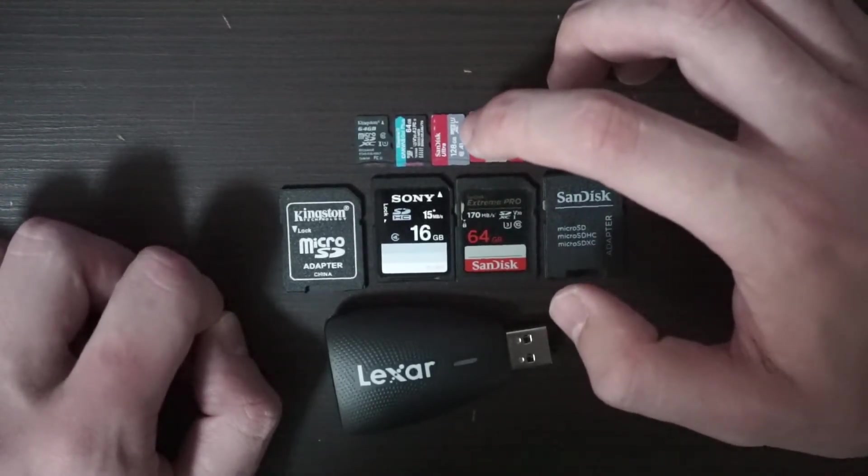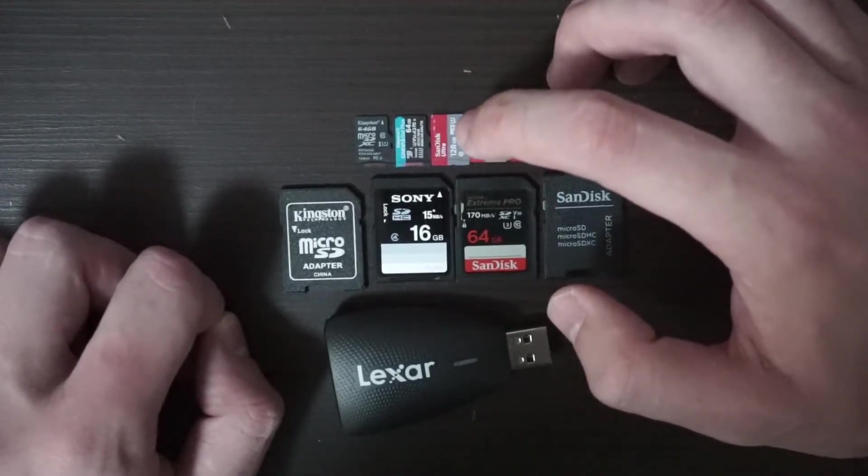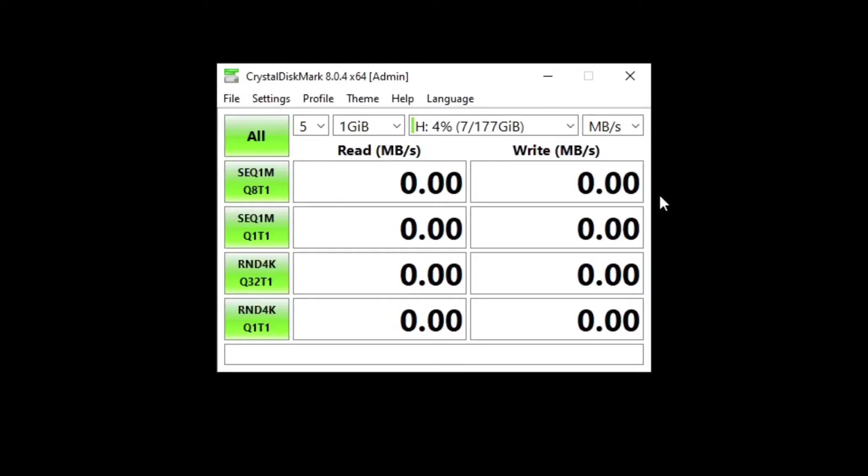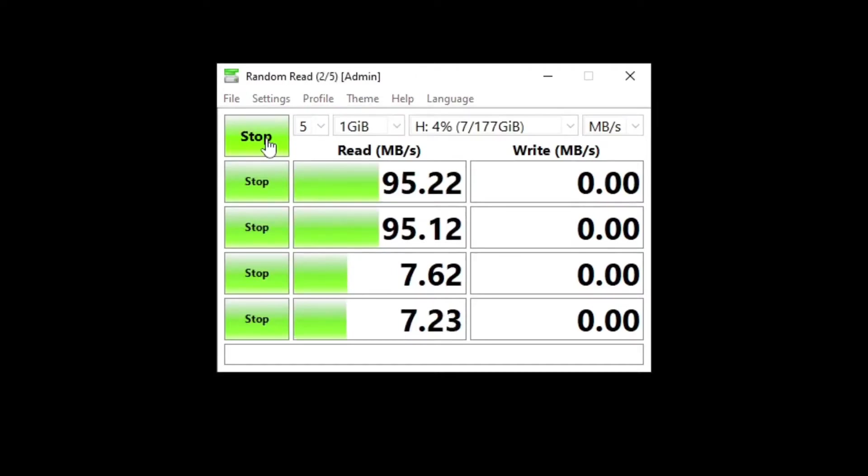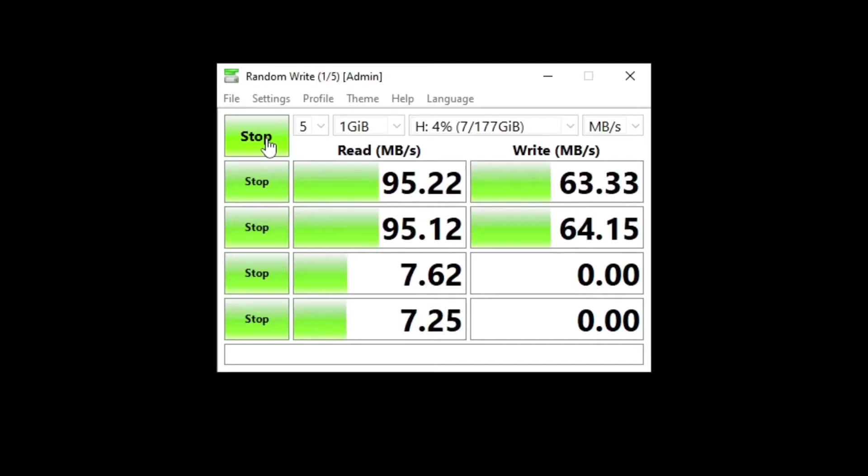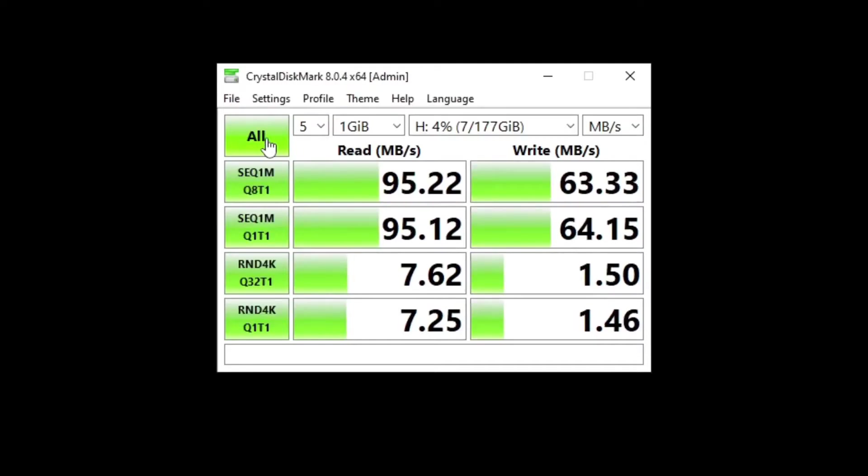Now let's see the speed of the SanDisk Ultra. We're testing the SanDisk Ultra 128 gigabyte. The SanDisk Ultra did 95 megabytes per second read and 64 megabytes per second write, which is not bad at all. Almost okay for 4K shooting and it's not even that expensive of a card.